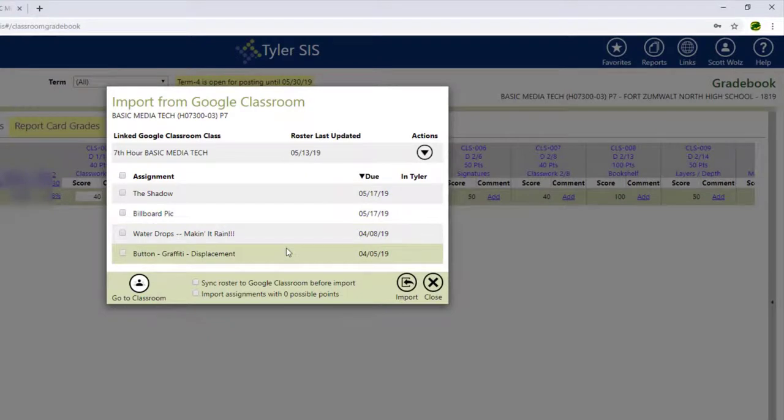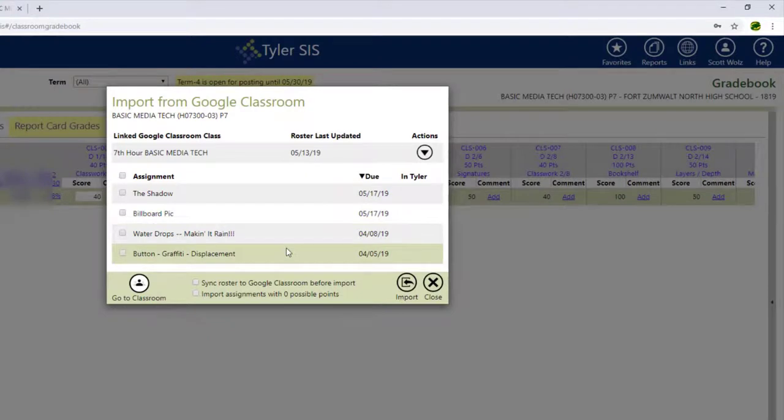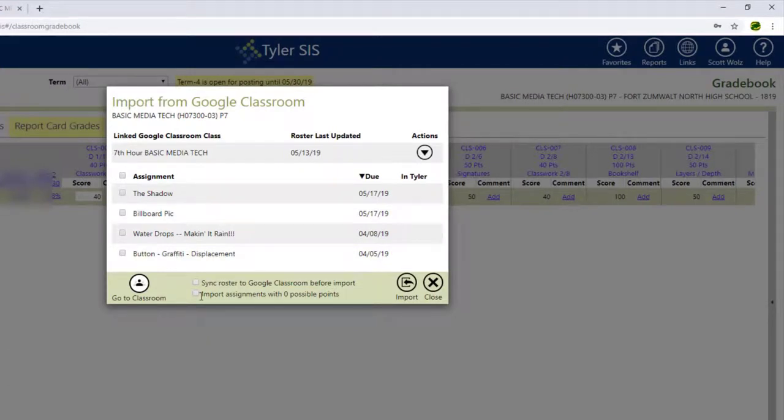And then here are the assignments that it says it can bring in. I do have a couple of options. I can sync the roster before the import. I can also import assignments with zero possible points. I'm going to leave both of those blank for now.